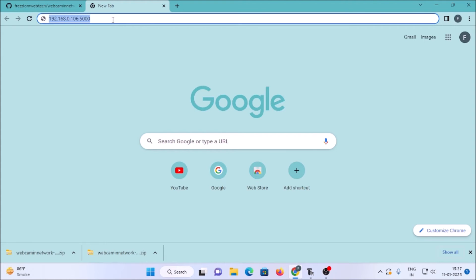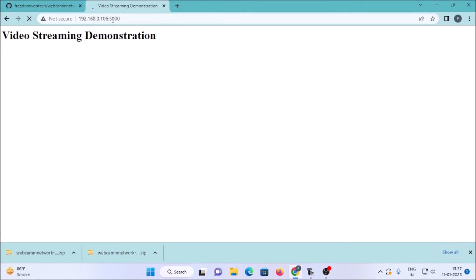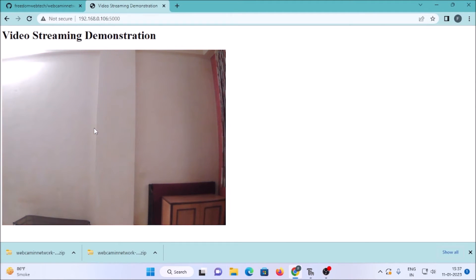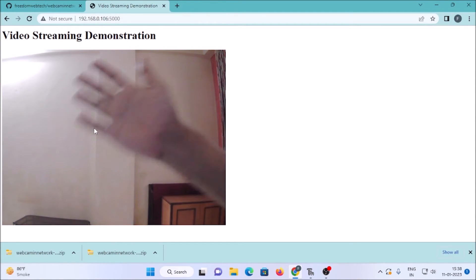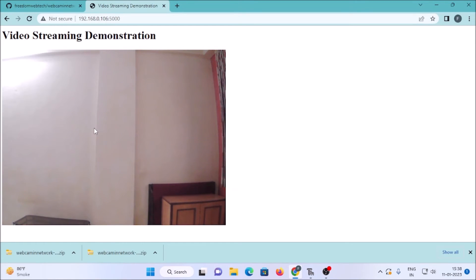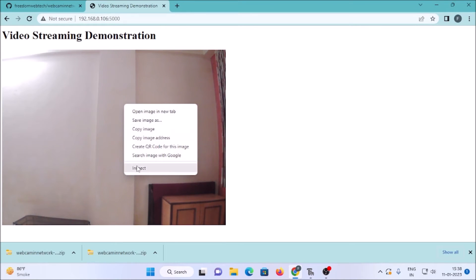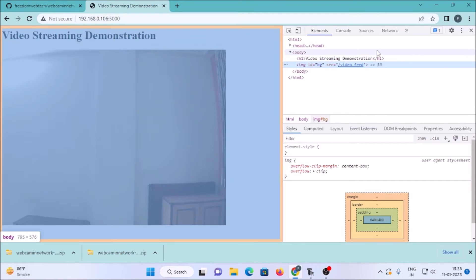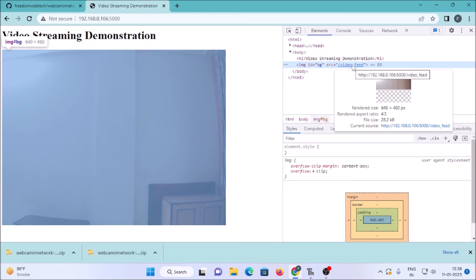If I hit Enter in the browser, as you can see it starts our web camera. I show my hand and you can see the live feed. We are successfully accessing our USB web camera over the network.